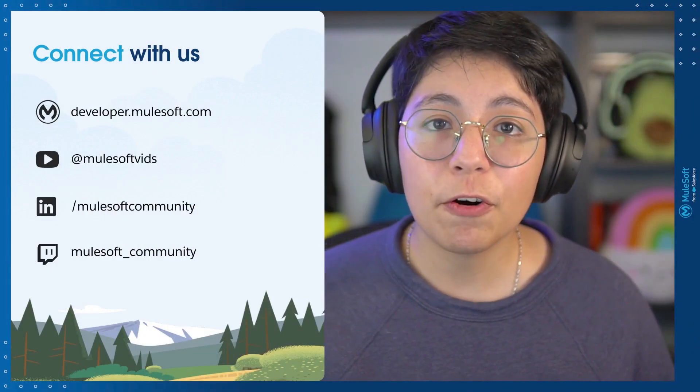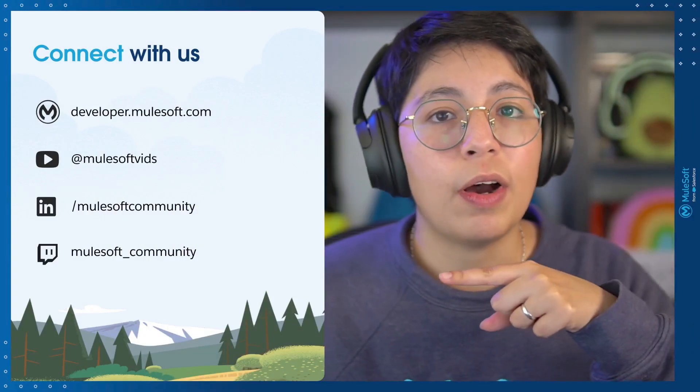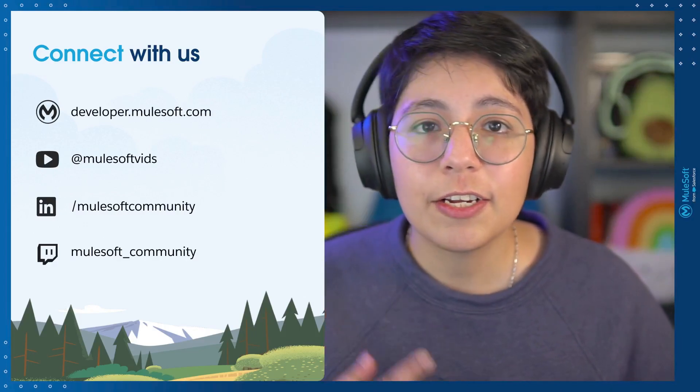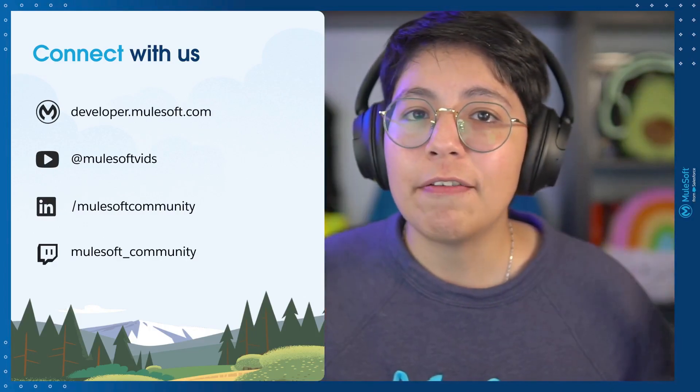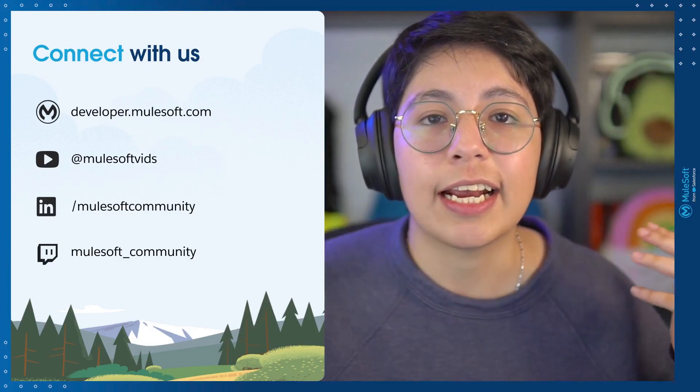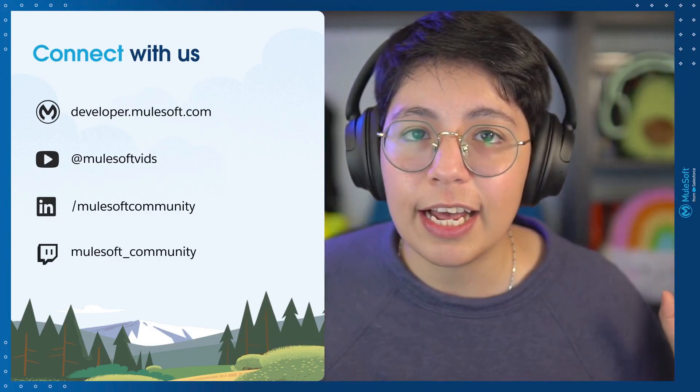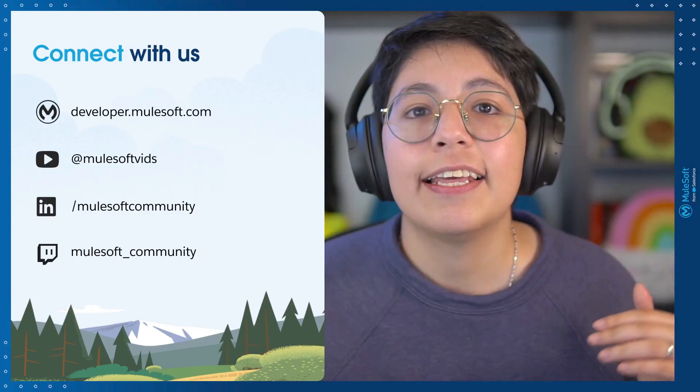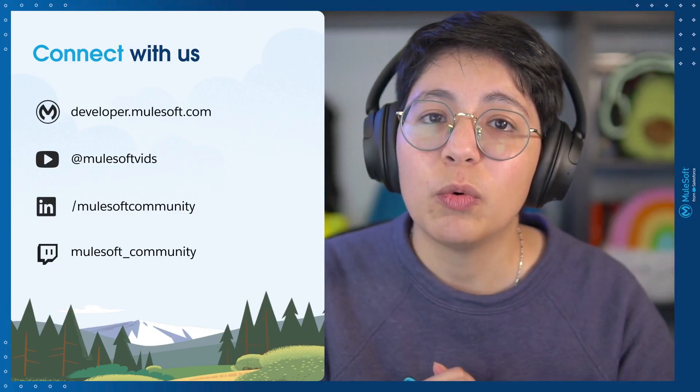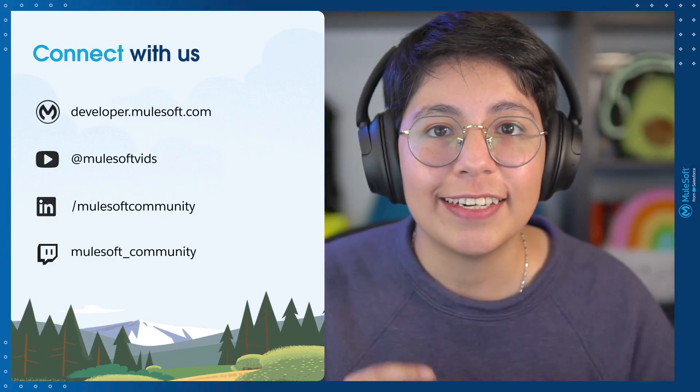And that is all for this video. Congratulations on learning how to use version control systems. In this case, we learned how to use Git with the GitHub account and everything in Anypoint Code Builder or Visual Studio Code, however you want to see it. And before we go, remember to go to our socials, follow us, subscribe, comment, like, do everything that you need. Just make sure you go and check out MuleSoft community everywhere that you can find it. Thank you so much for watching. I hope you liked this video. I will see you later. Bye.